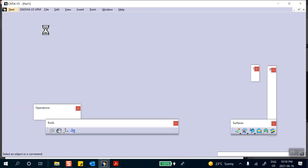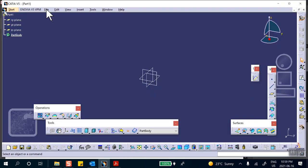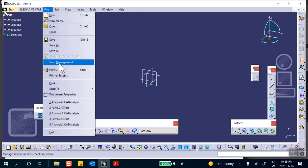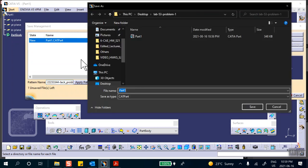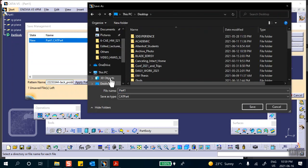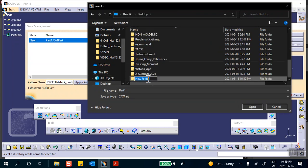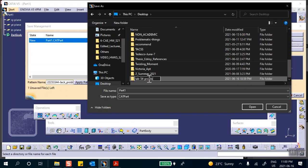Immediately we're going to save it. File, save, management, save as, desktop. What is that? New folder.